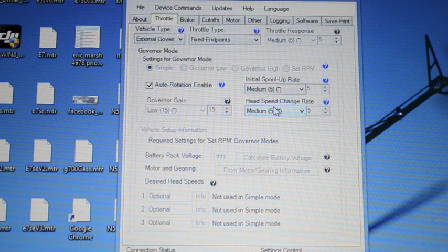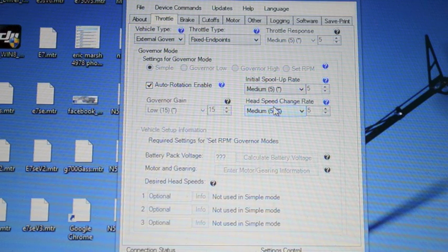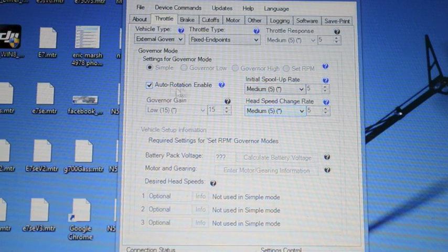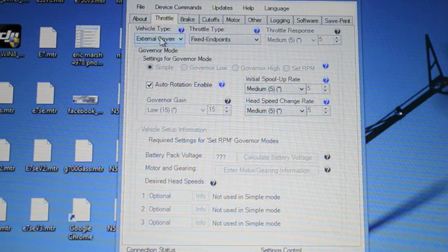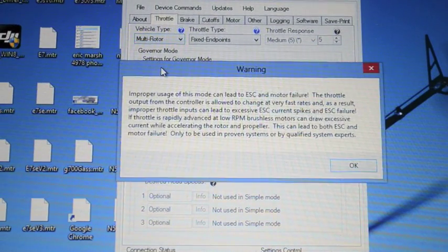And doesn't matter how quickly the Icon requests the head speed to come back it's going to spool up slowly. So it completely negates the bailout.